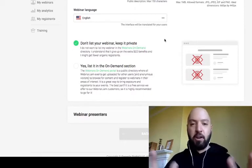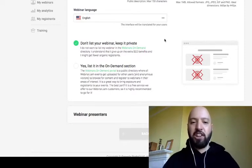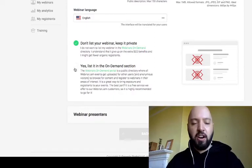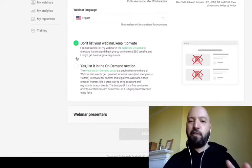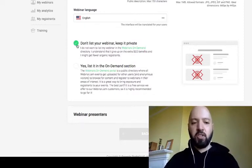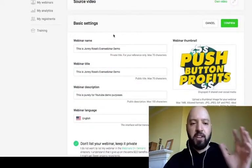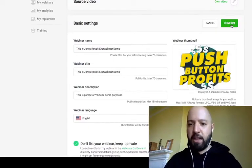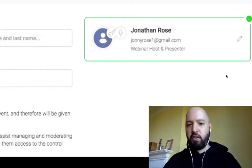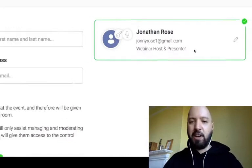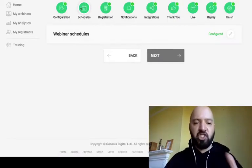EverWebinar will display your automated webinar on its public on-demand marketplace, which can get extra attendees beyond your own list or affiliates. For demo purposes I'll keep it private. After Basic Settings — entering the name, title, description, and thumbnail — you can add your EverWebinar presenters. Then you move on to the next step: the Schedule.